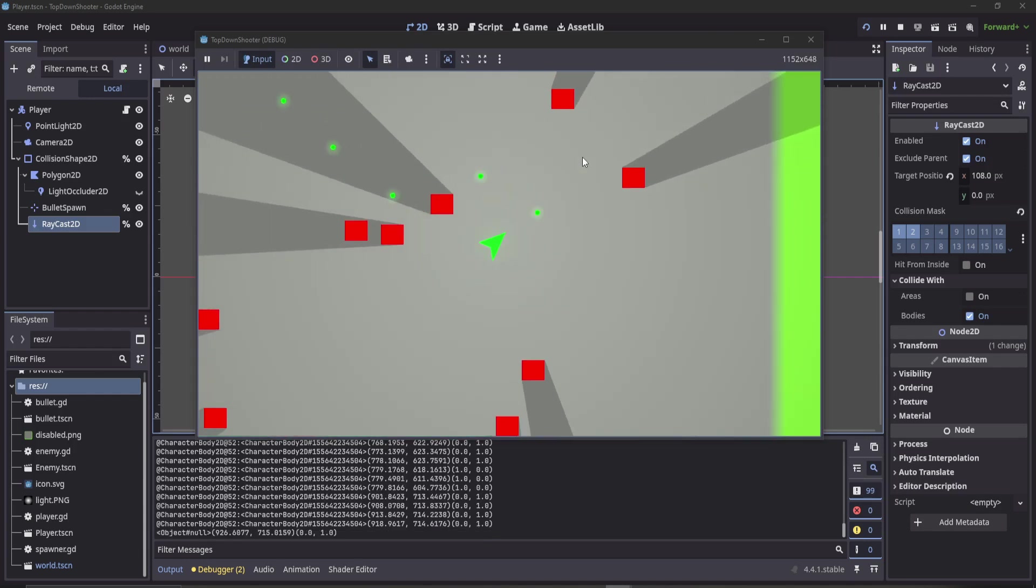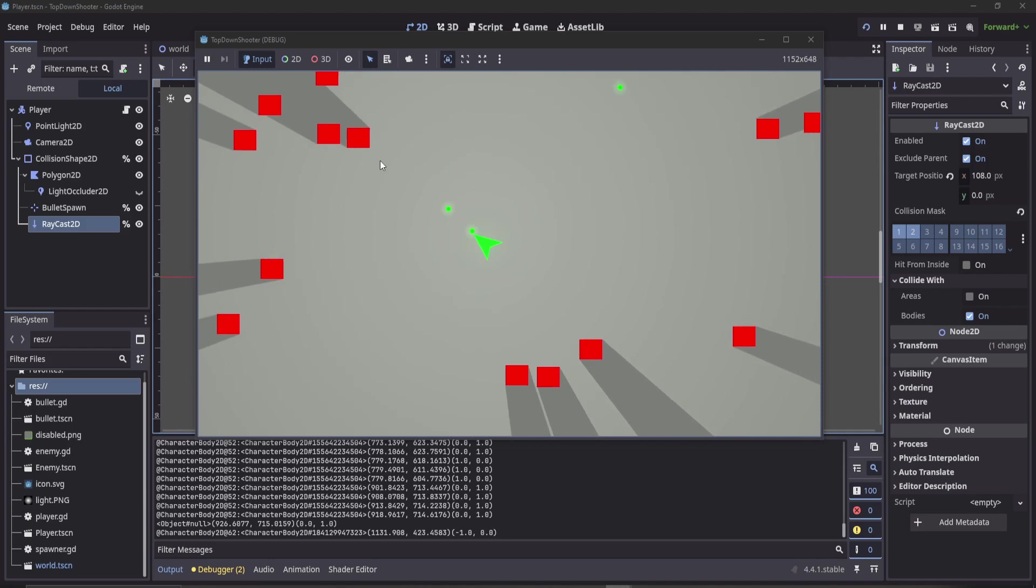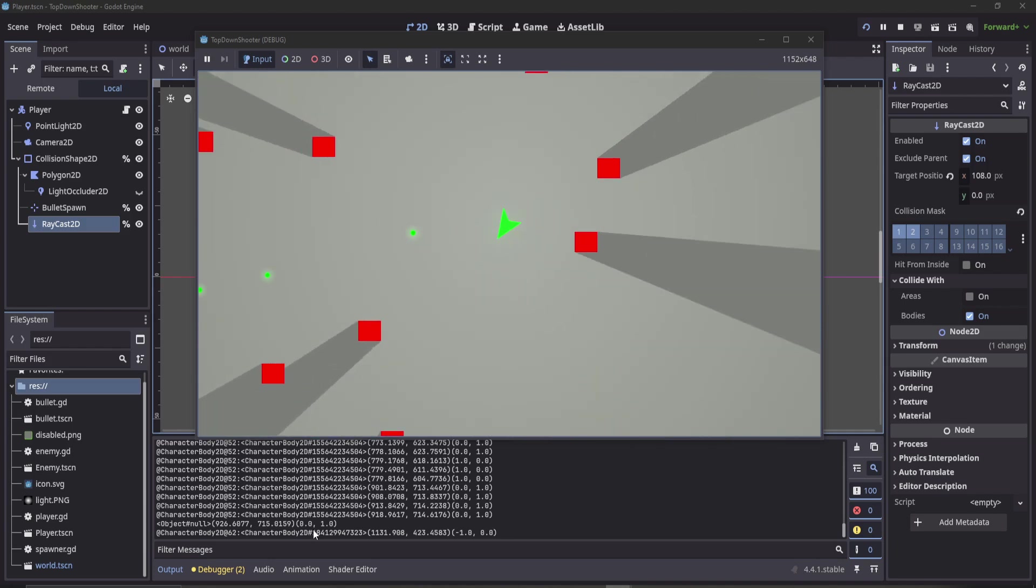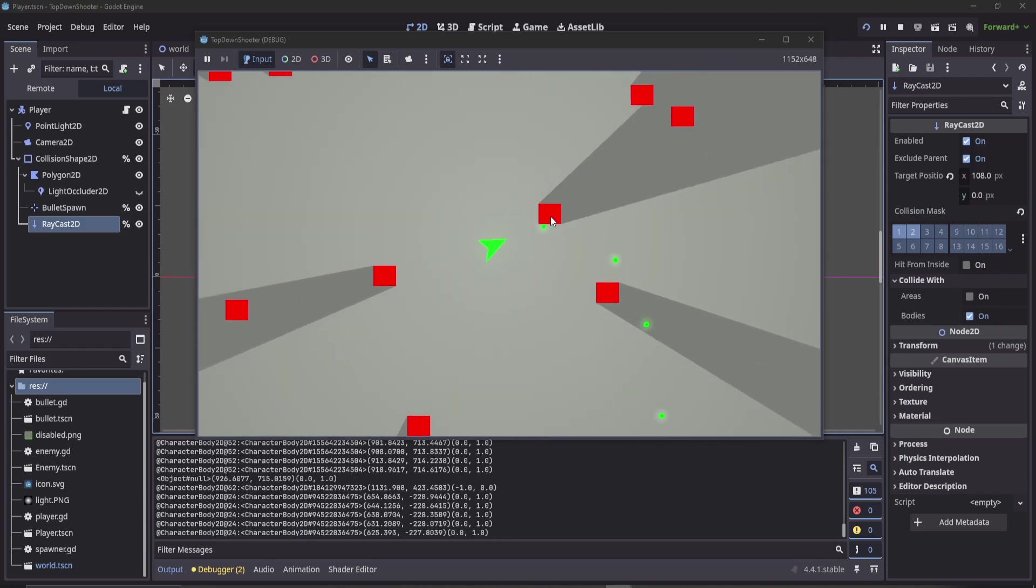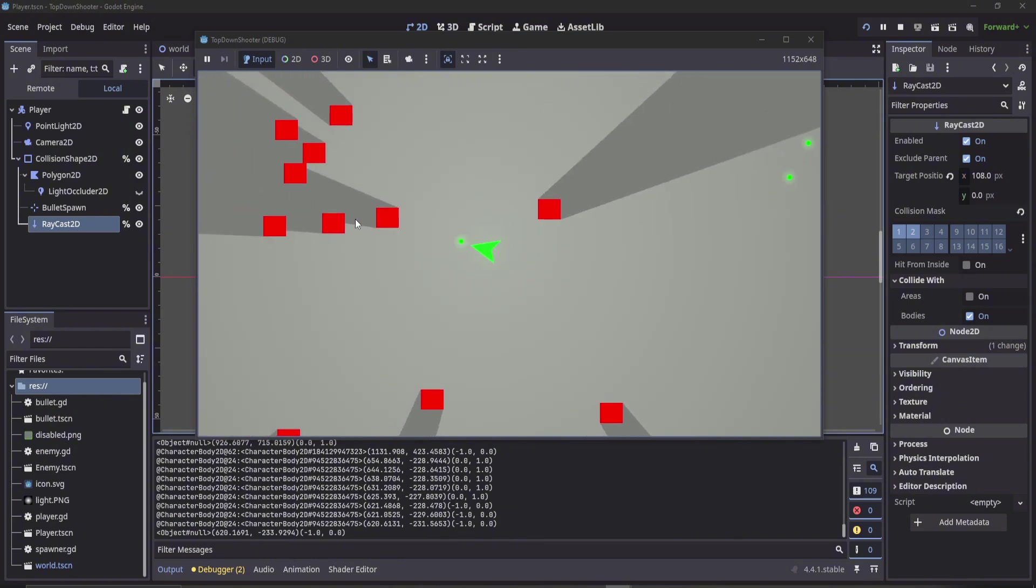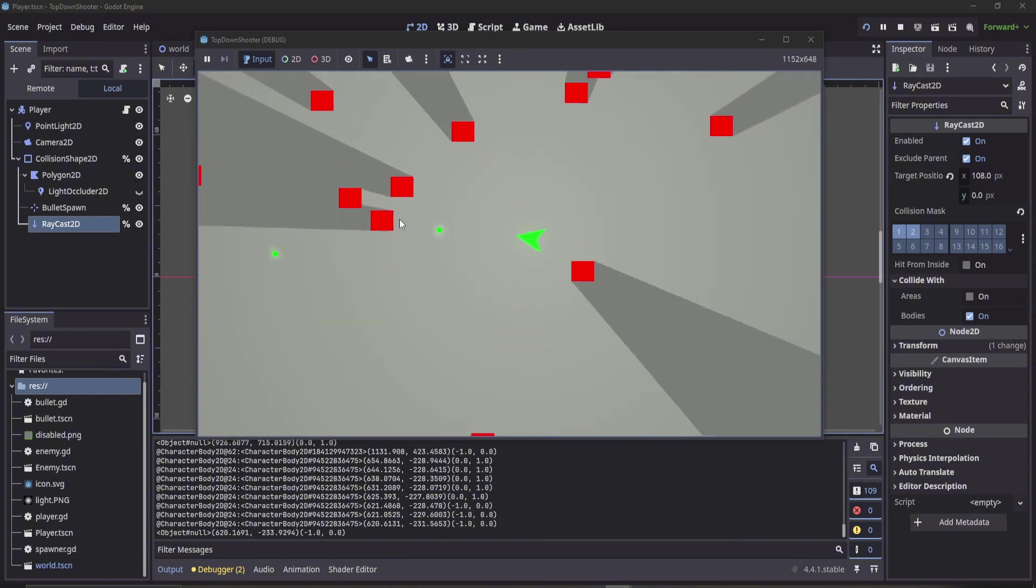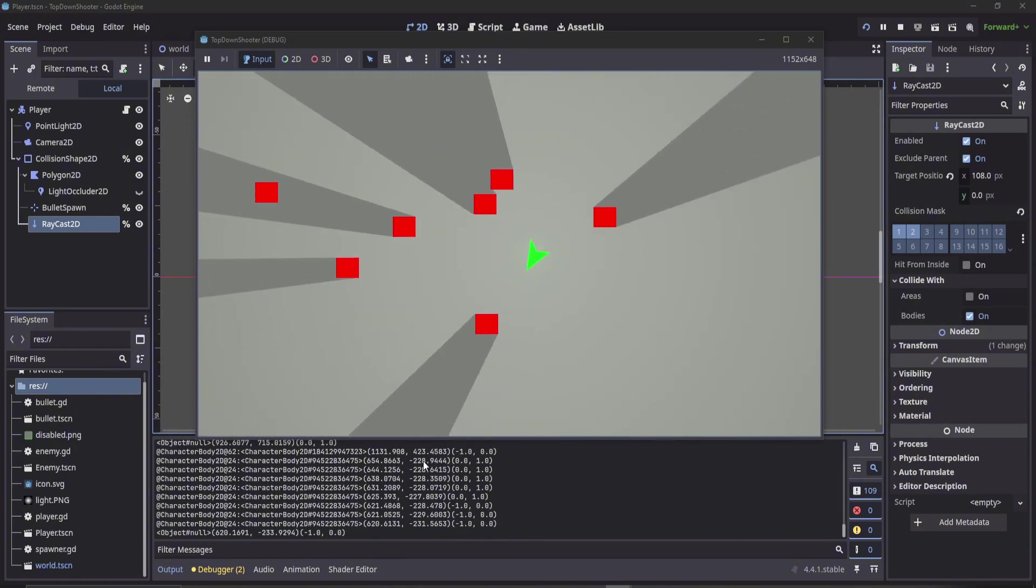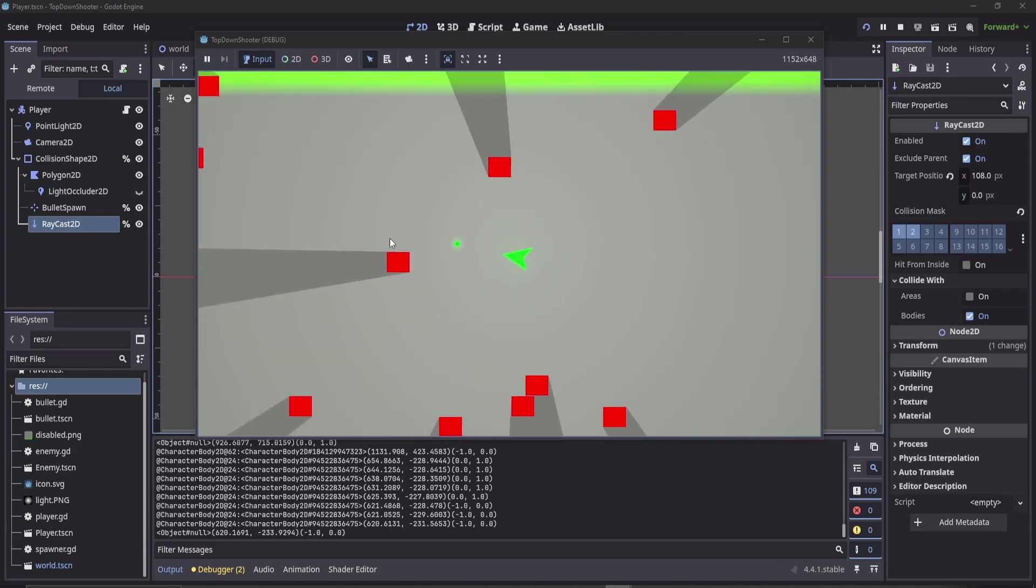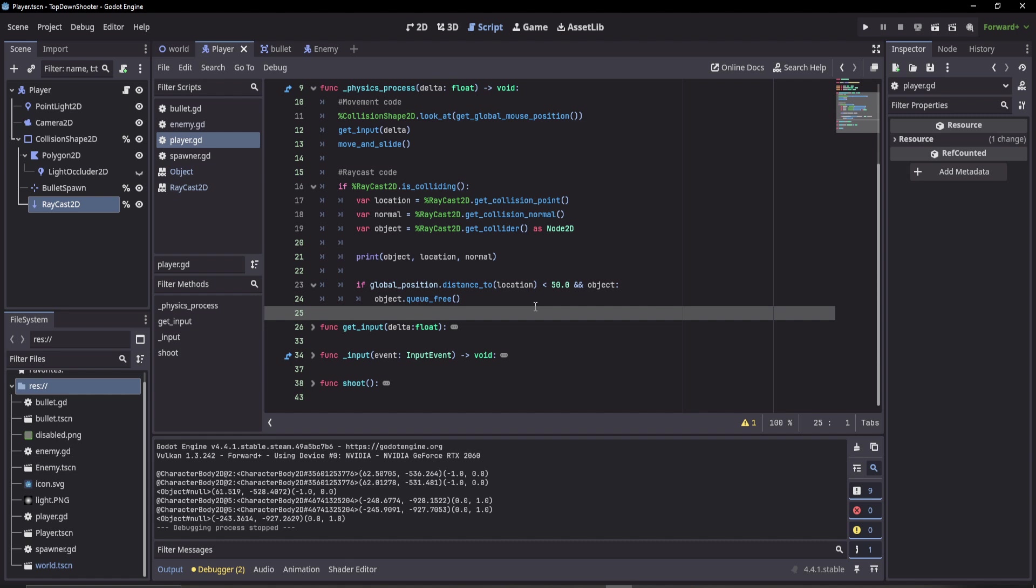All right, so that's how you use a raycast in Godot. Obviously these objects we can use here for different mechanics. Say if I raycast and we get the location, we can check the location between two objects. Here's a very quick example of using this information from the raycast in some code.